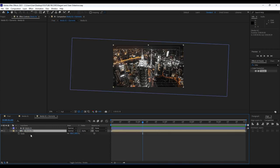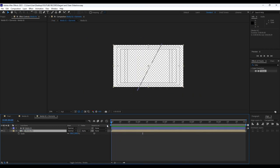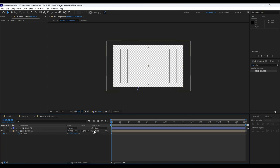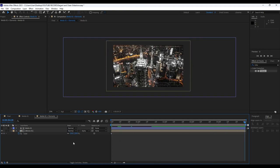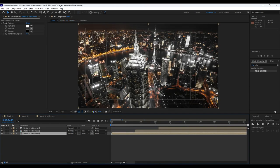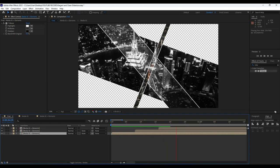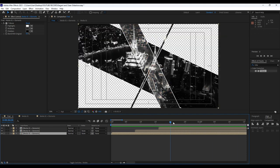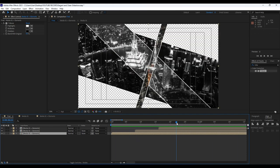We can also open up 'Media 01 Plus Elements' and hit S for scale. For Media 01, go to around the first frame, set the first keyframe for the scale parameter at 120, then go to around five seconds and type 100. Now we have this image movement, which looks really cool in our Final comp.